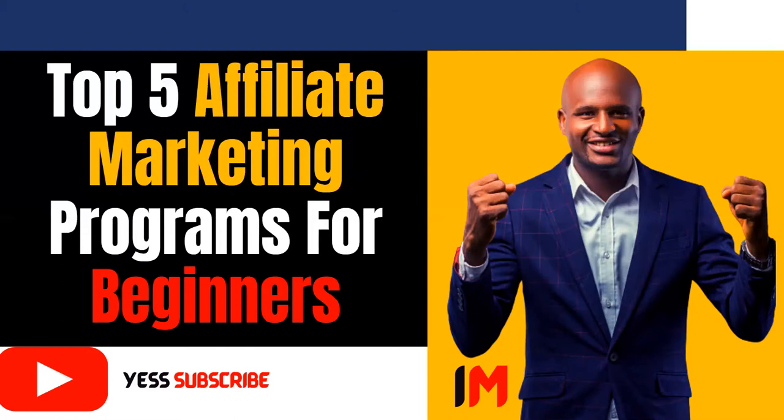But what is affiliate marketing? Affiliate marketing is simply getting a unique link from a product or service from a particular company, and you share it to your family and friends to buy from that store or company. Once they buy, you make a commission from it.